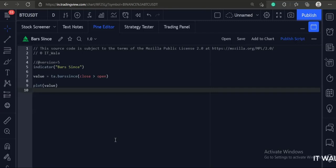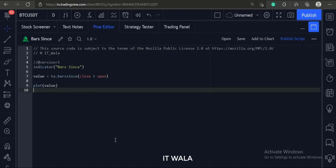Let's start. Today we will see how to use the bar since function in the TradingView Pine script.